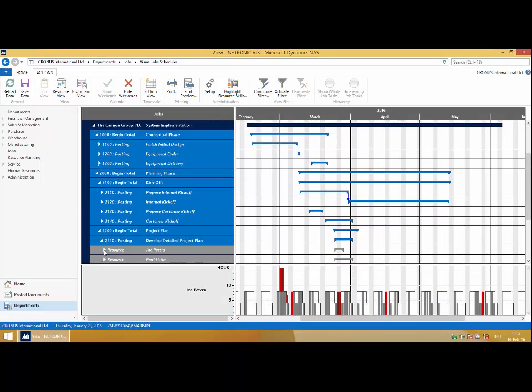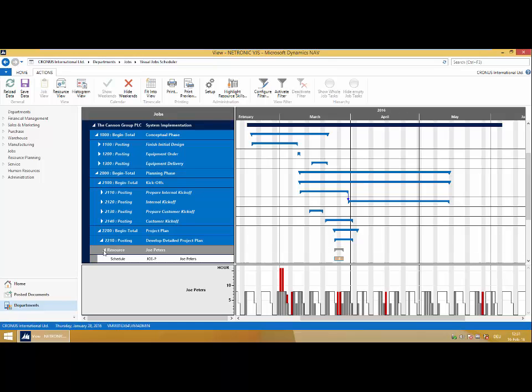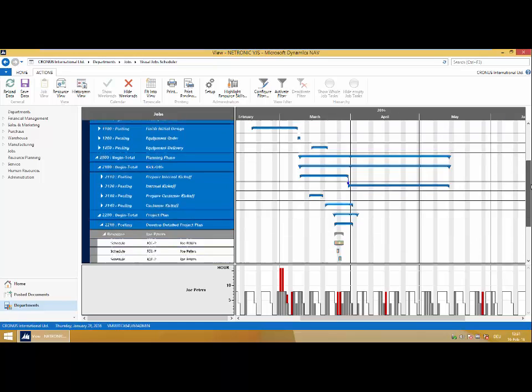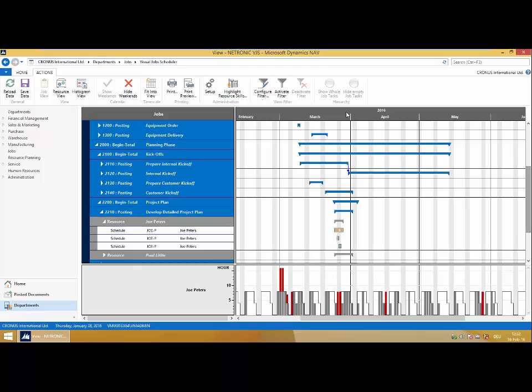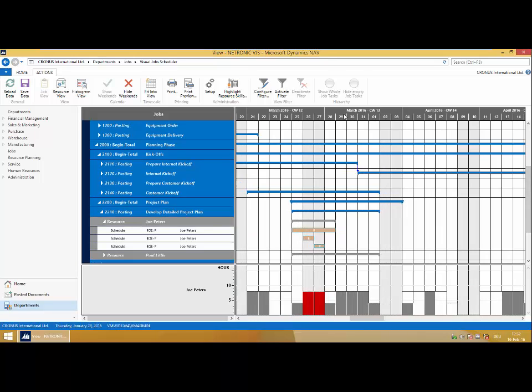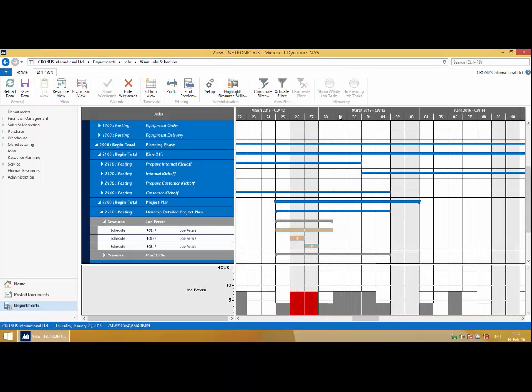I can create extra features such as creating a dependency between job task lines. Now you can see I can drill down as far as the job planning lines and look at the specific allocations on specific resources.